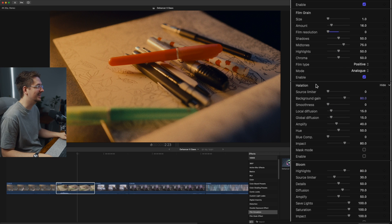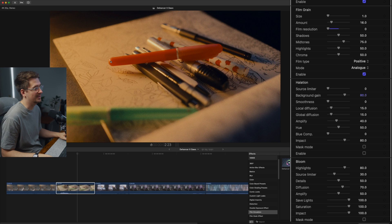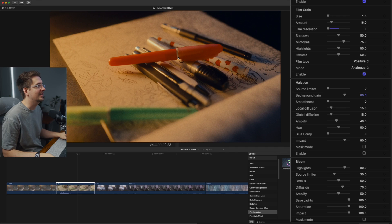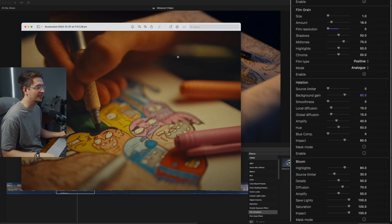Next, we've got halation. Basically what it is, it adds kind of a red glow around the highlights in your footage. And it's basically just simulating light being spilled onto the red layer in film footage. I don't fully understand how it works, but it's super noticeable in footage that's been shot on film.